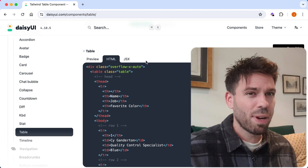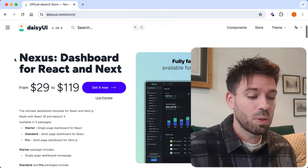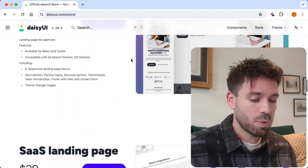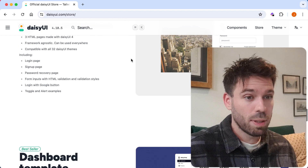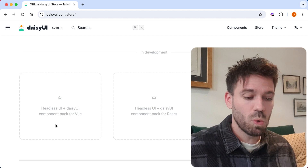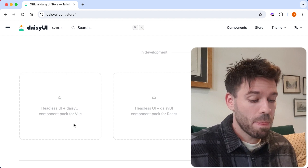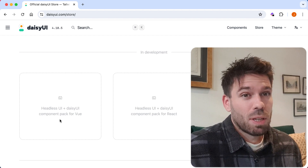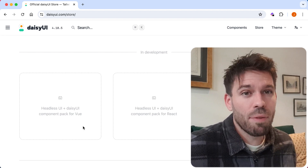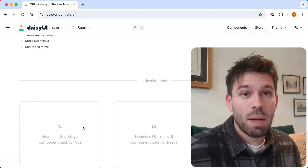I don't know if they'll be part of the free or paid version, but if you go up to the store you'll see you can buy templates. If you keep scrolling you get to the 'in development' section, and you'll see a headless UI and DaisyUI component pack for Vue. That's what I'm going to be interested in, because I use Vue — very similar to Tailwind UI. I have no idea when it'll be available or how much it'll cost, but it should be interesting.